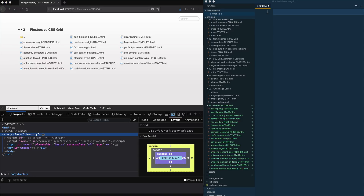One big benefit flexbox has over grid is that values can be transitioned — so if you want to animate a flex-grow value, like the image gallery in my JavaScript 30 course, that works great. You can't currently transition anything except grid-gap in CSS grid on Firefox, so that's a huge benefit for flexbox. Pros for grid: it's more consistent across browsers with fewer bugs, you only need to learn one thing, and if you're designing on a single axis and then decide to wrap into multiple rows, it's easy to just add more rows.